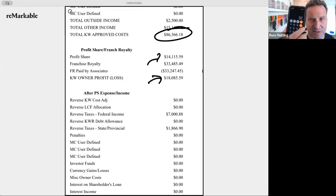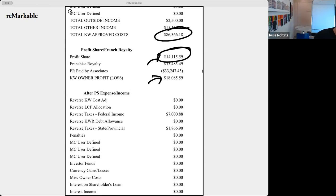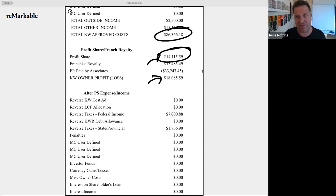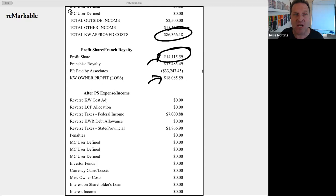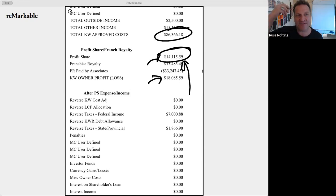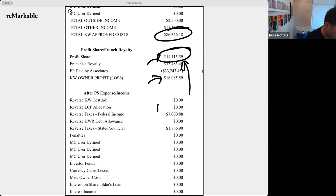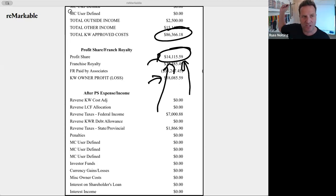So in our market center, $118,000 of company dollar generated $14,000 of profit share last month. The profit share is distributed based on who contributed the company dollar — what percentage of company dollar each agent contributed becomes the percentage of this profit share that flows up the seven levels to the sponsor and so forth.